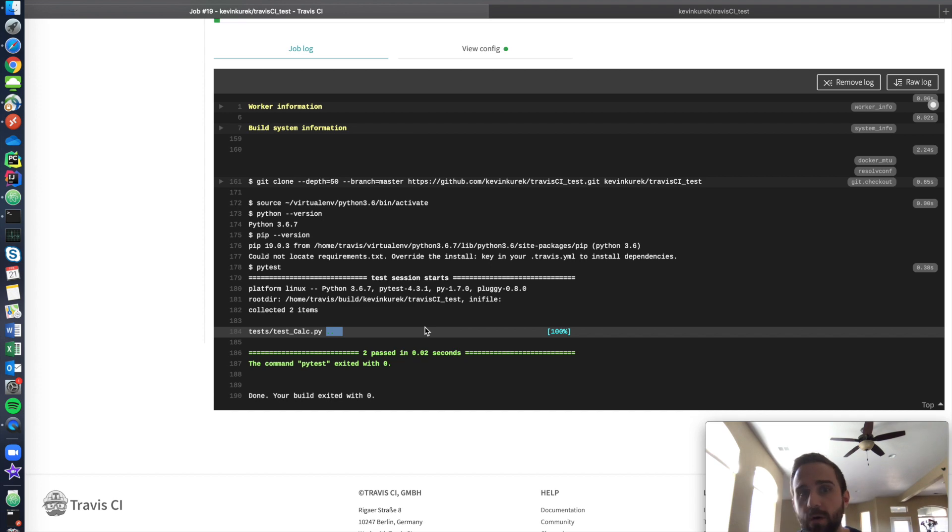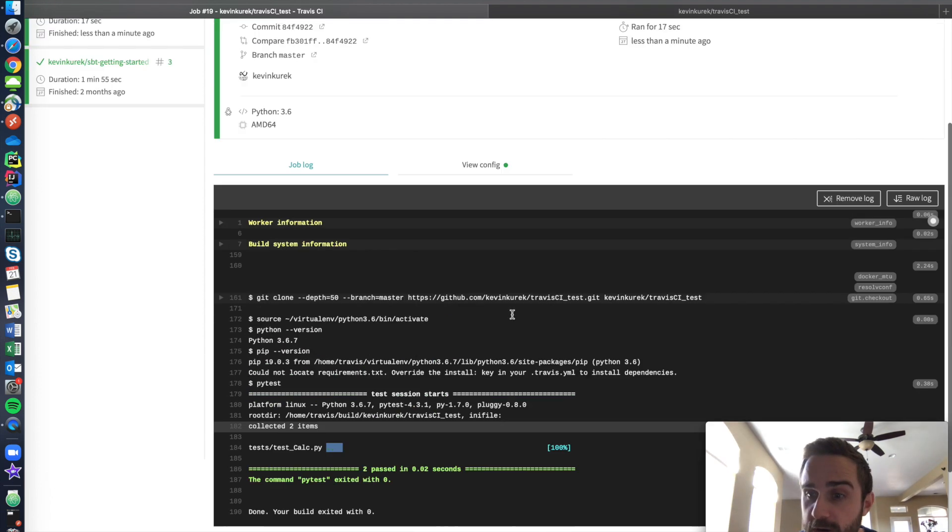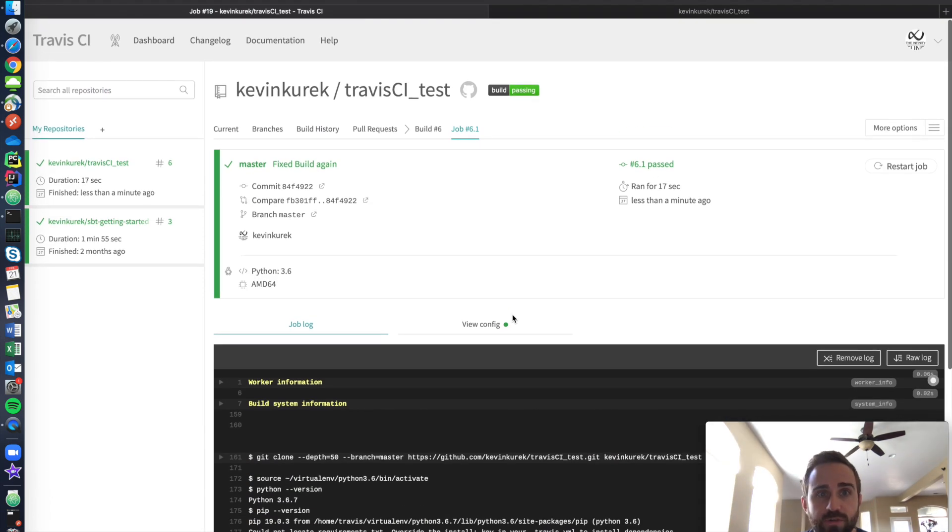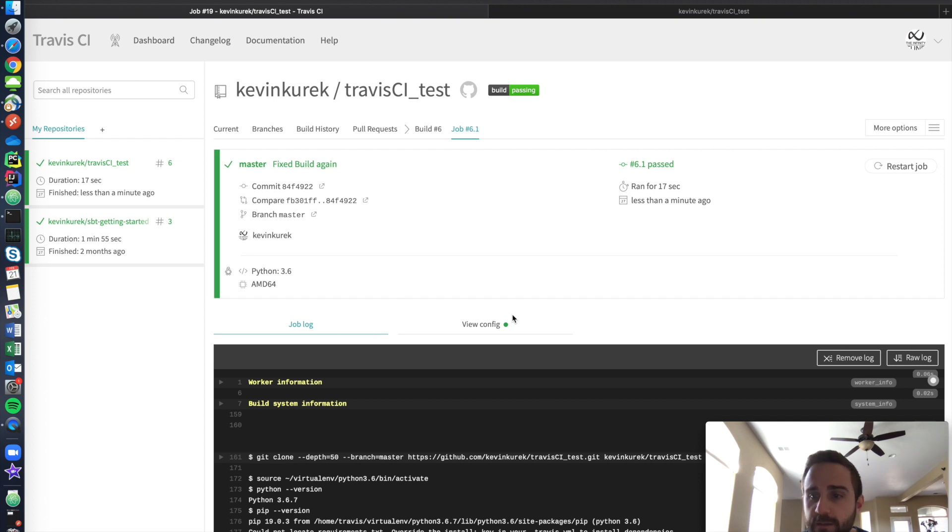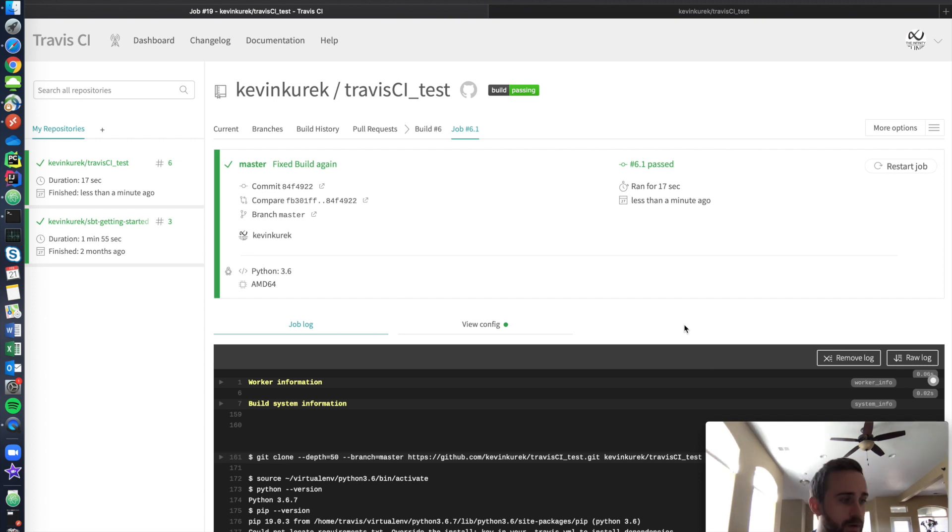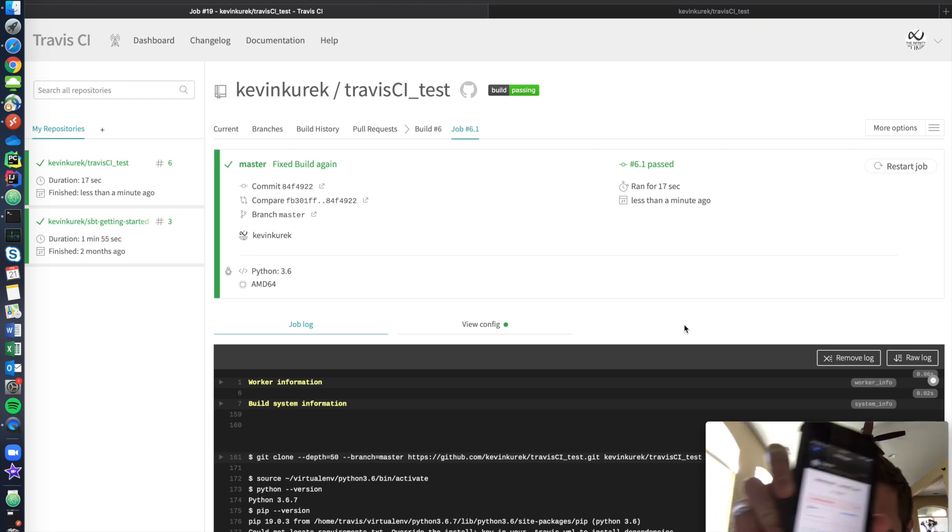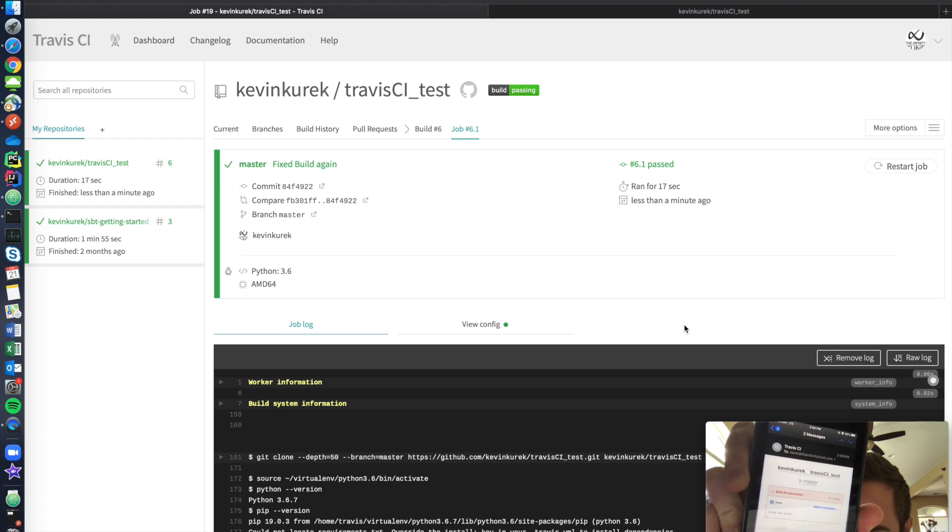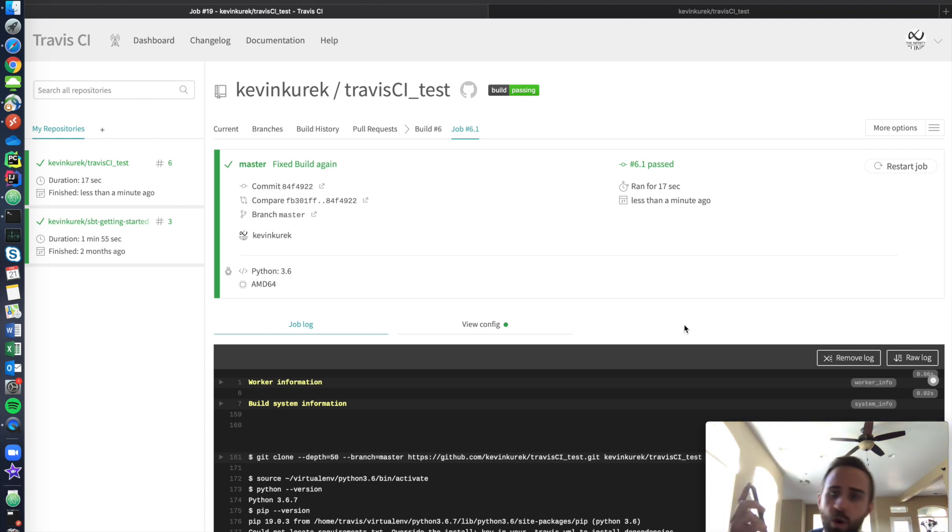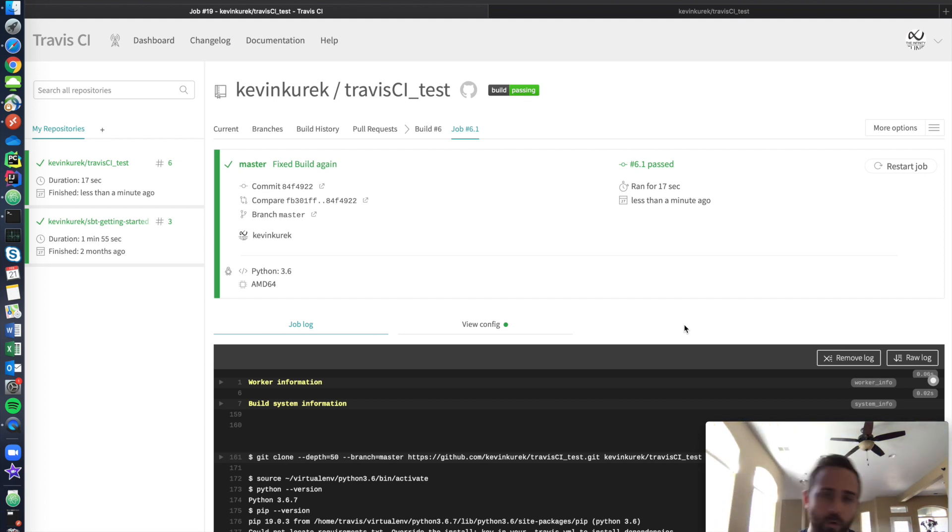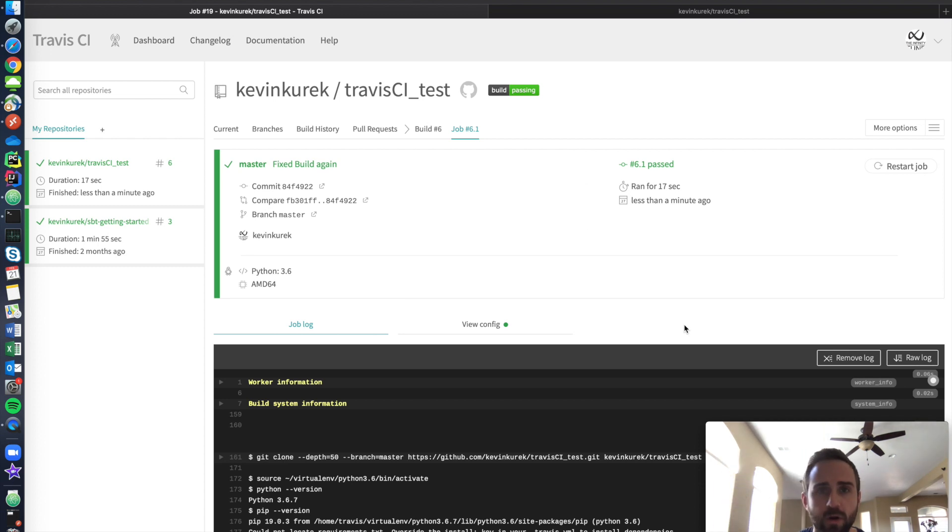I hope that was informative. I hope it showed you the power of building and everything, the benefit of continuous integration, continuous deployment, especially when I know you can't see this. You probably can't, but on my phone, I broke it on the last time I got an email that said, Kevin, you broke this build. Go fix it before your deployment and everything stops working.